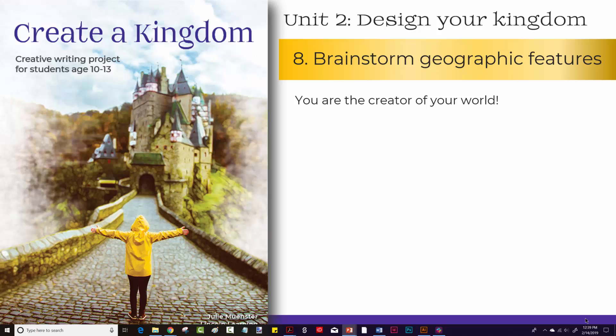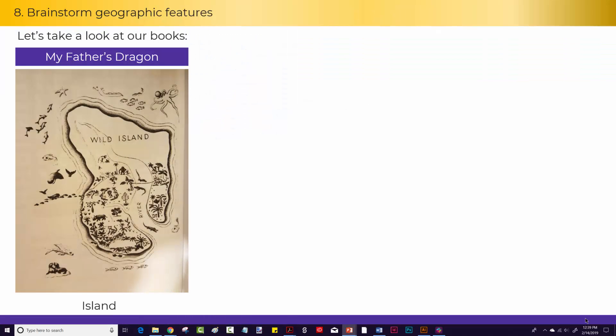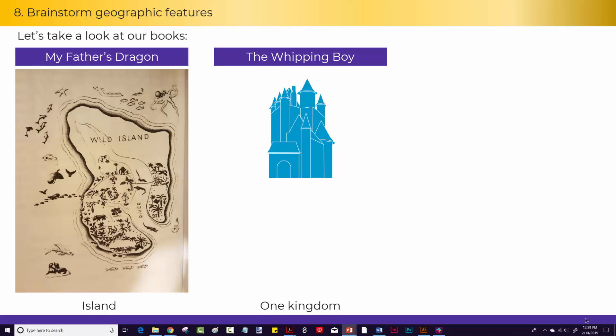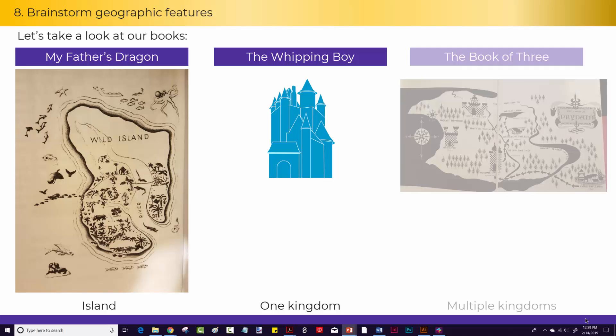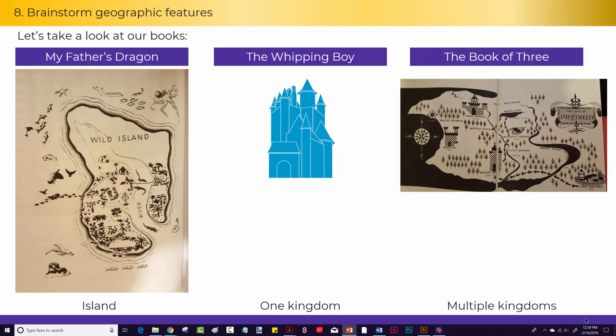Let's take a look first at what our authors used in our books. In My Father's Dragon, the basic territory was an island. In The Whipping Boy, it's one kingdom. The Book of Three has multiple kingdoms. Since this is your first book, I would keep it simple — either an island or one kingdom.